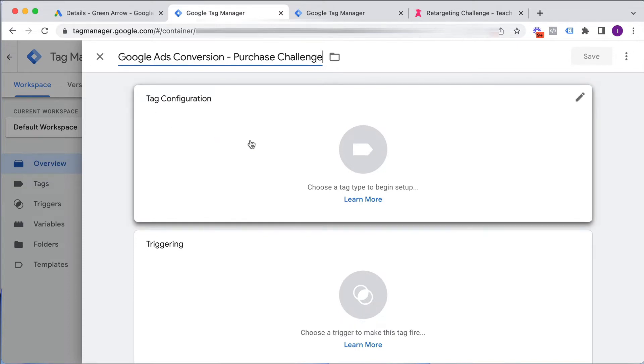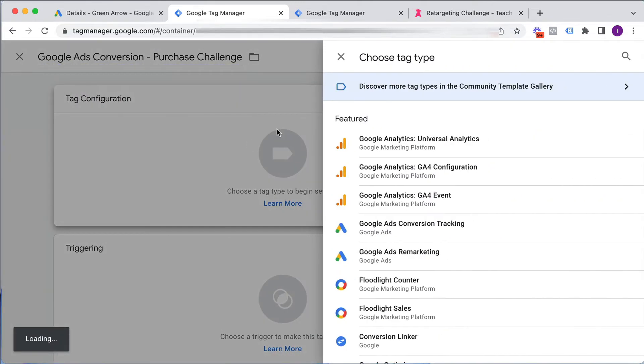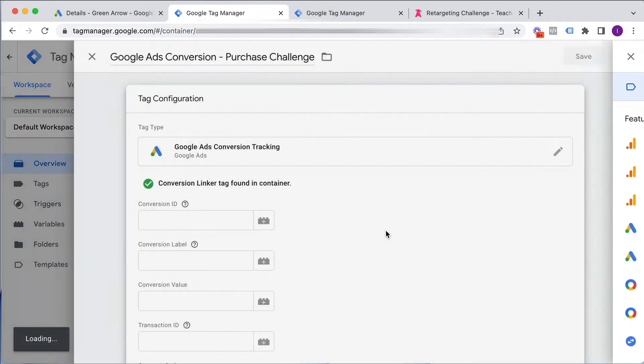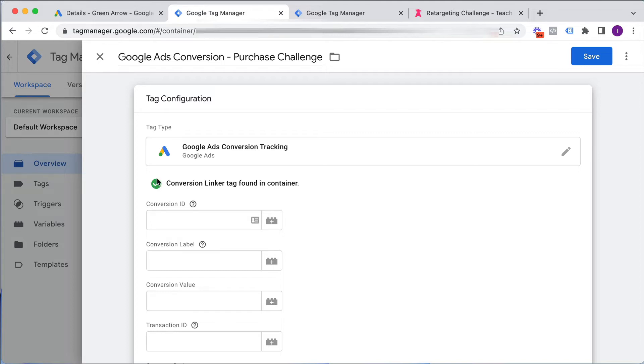I click on Tag Configuration, and this brings up all the different types of tags that I can create. Fortunately, Google Tag Manager is a Google product, so it talks really nicely with other Google products. So we click Google Ads Conversion Tracking. And you can see here that the conversion linker tag has already been found in my container. That's because I've set it up previously. So if I just jump in real quick to a different Tag Manager account that doesn't have this set up,